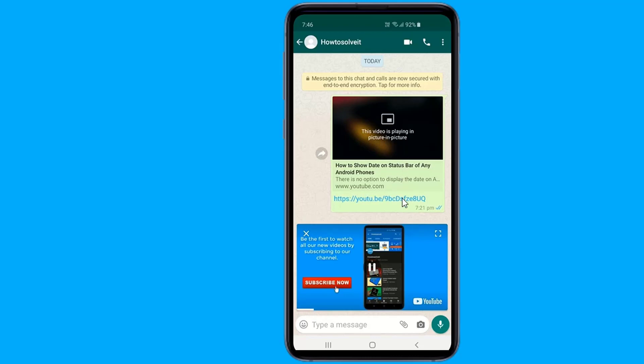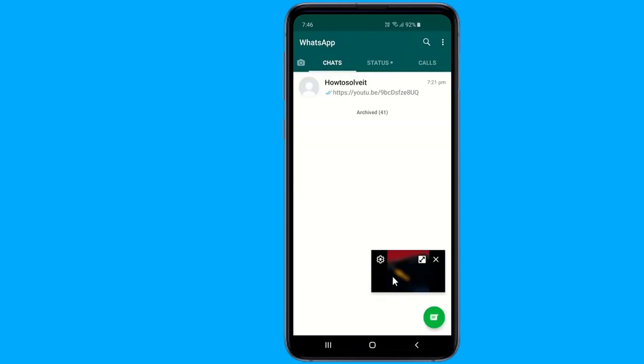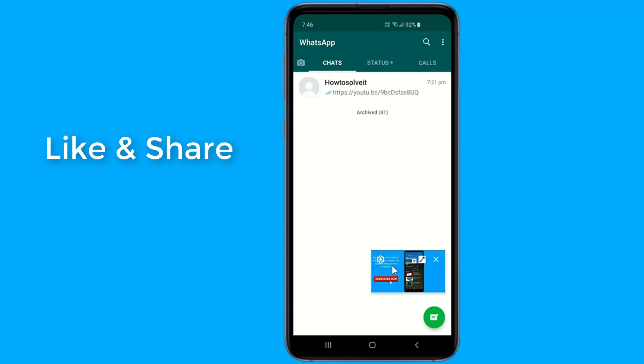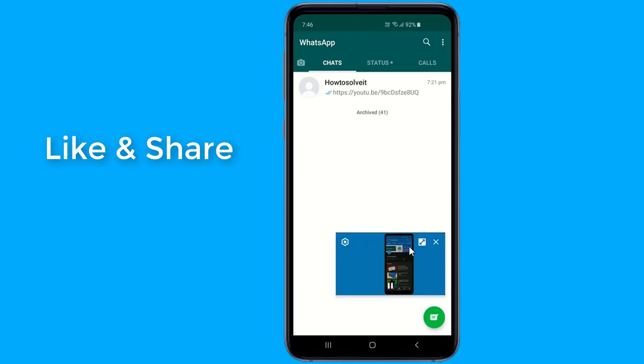An earlier version of picture-in-picture on WhatsApp didn't allow this functionality and only permitted users to play videos from major platforms without having to leave the chat window.